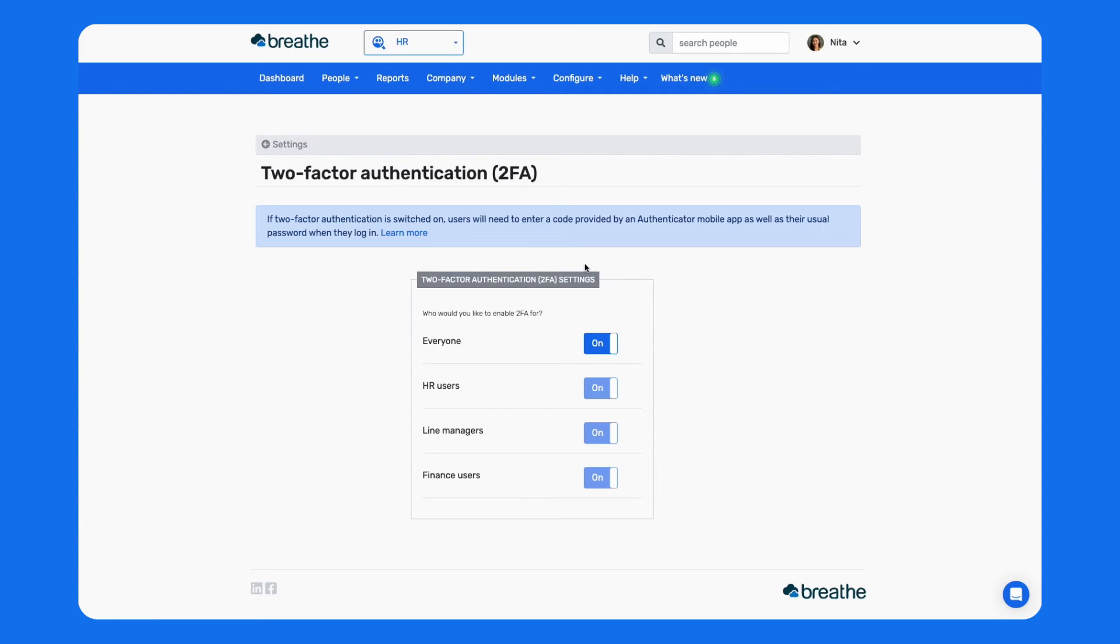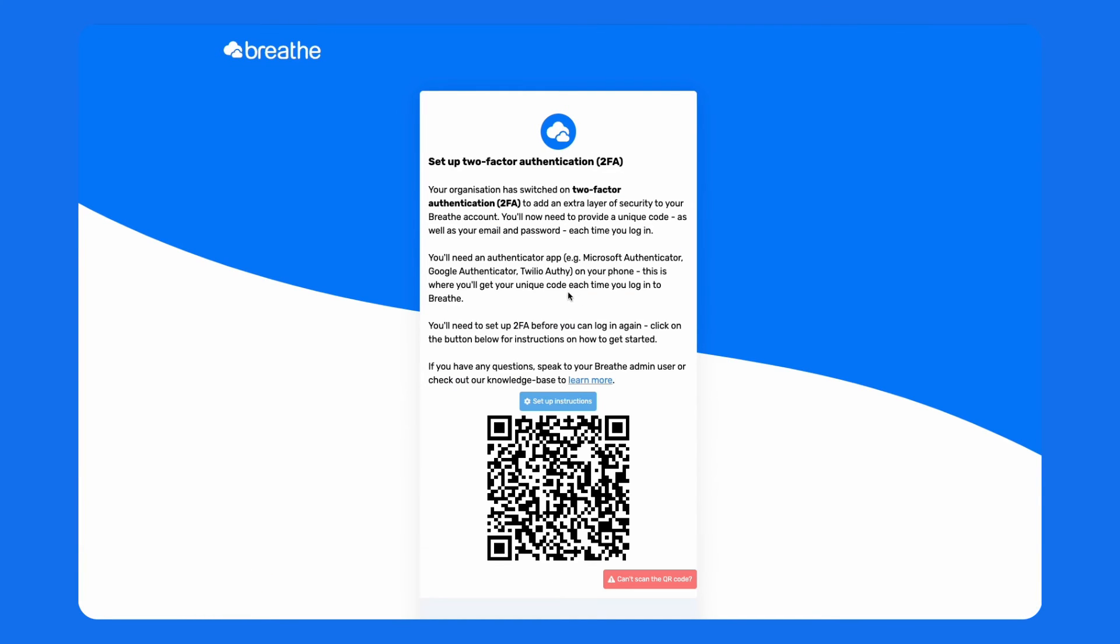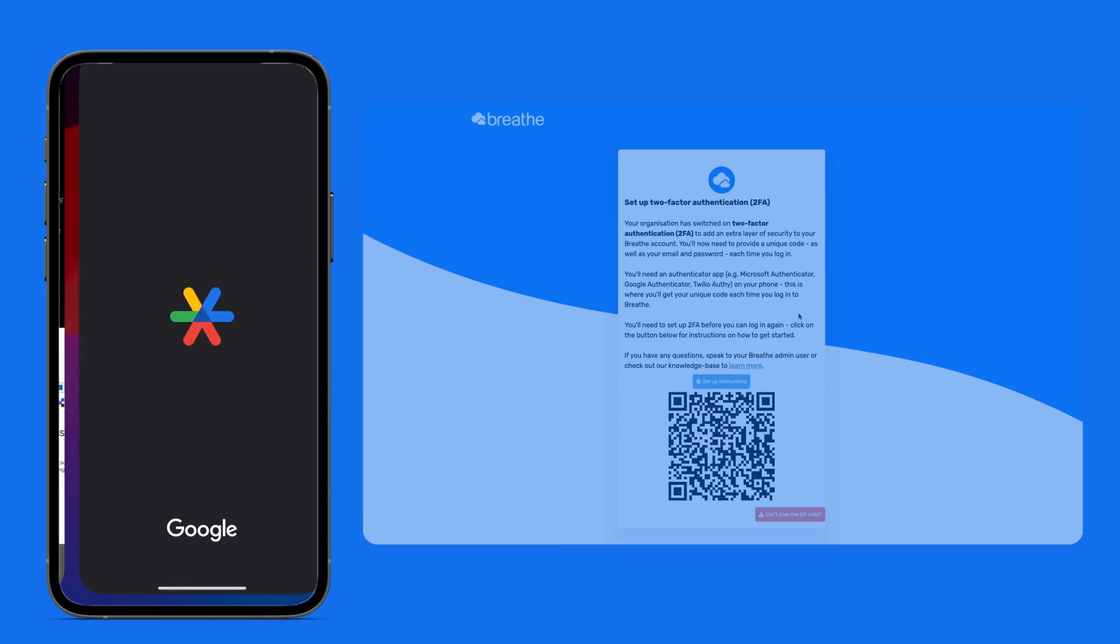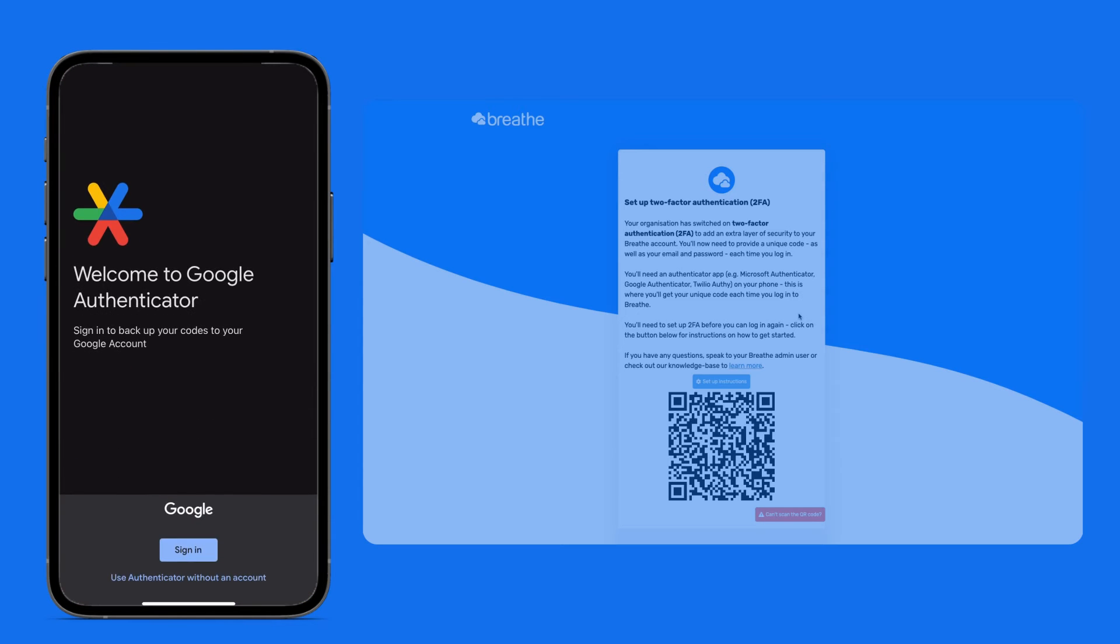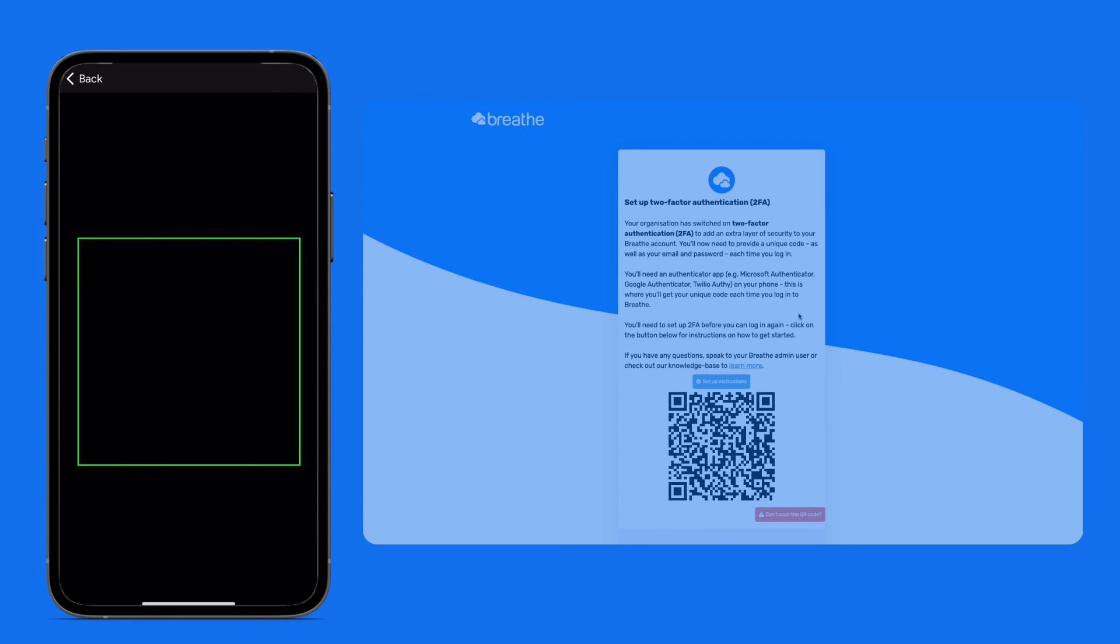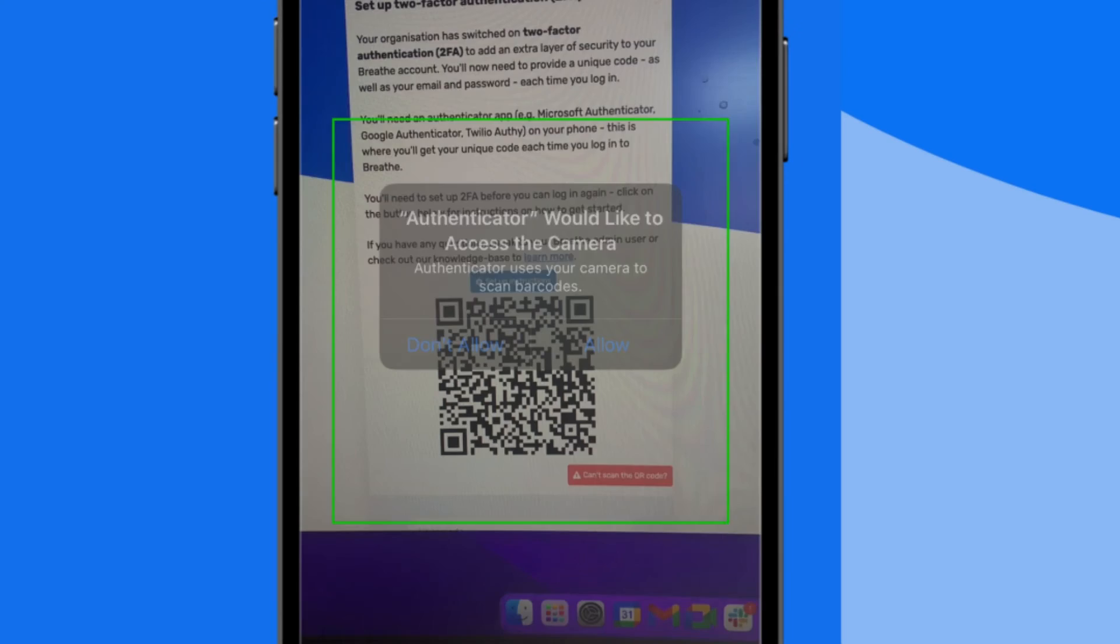Once you've completed this step, users will need to set up 2FA for their own account next time they log in. They'll only need to do this once. They'll firstly need to download an Authenticator app, such as Microsoft or Google Authenticator. If they don't have access to a mobile phone, they can download an Authenticator to their computer via a browser extension. They'll then need to open their Authenticator and scan the QR code provided by Breathe and follow the on-screen instructions.